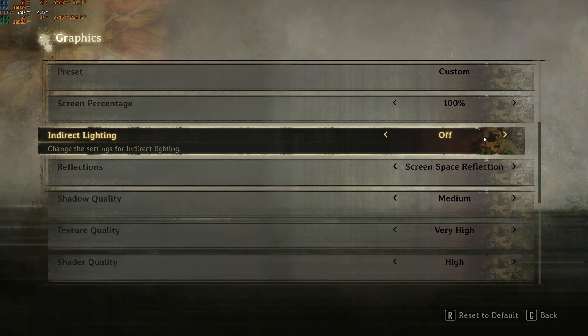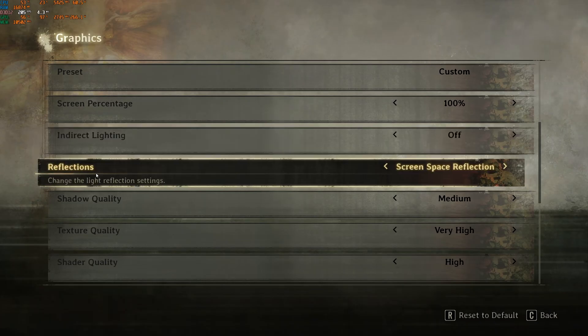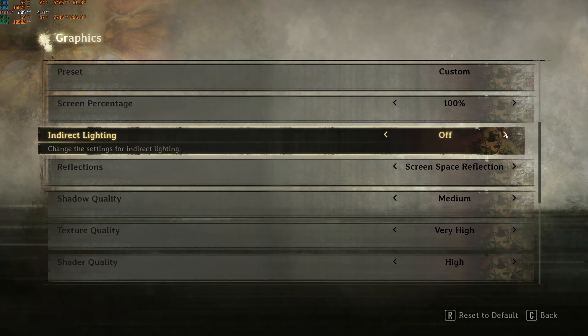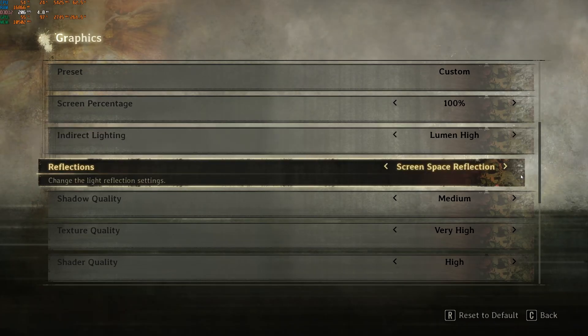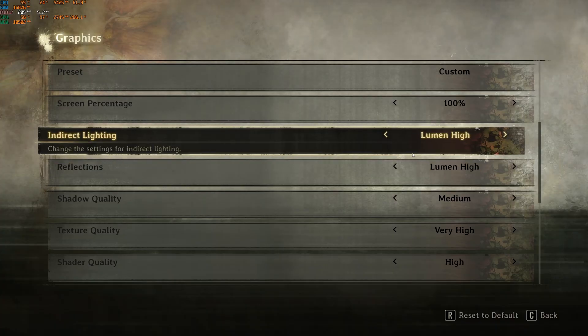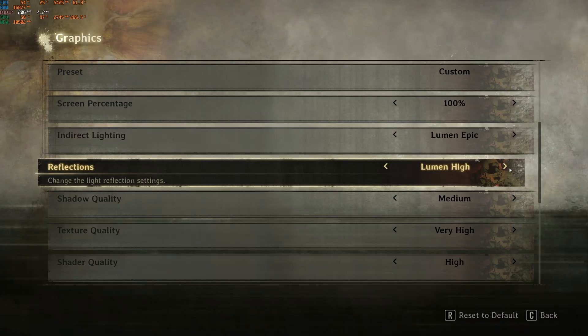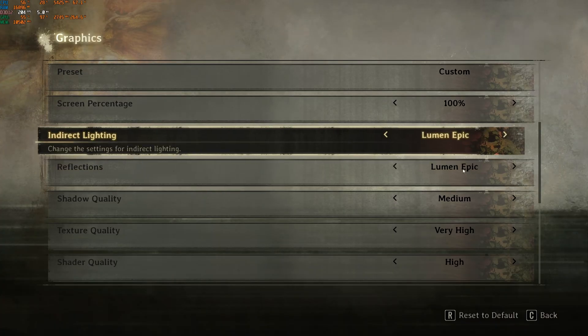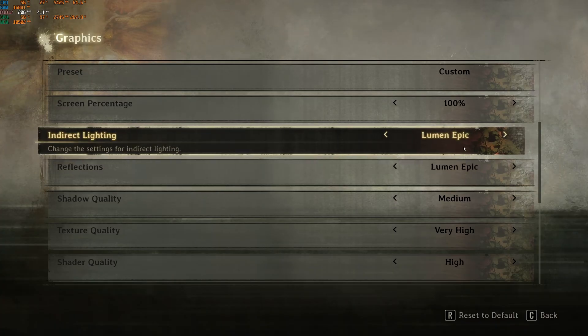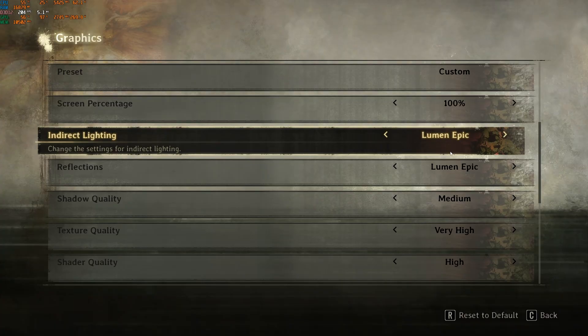This one is tricky, indirect lighting and reflection. Technically you have lumen from Unreal Engine. It's taking your FPS. First, I don't recommend Epic. You'll lose like 7% in FPS. It's pretty crazy.